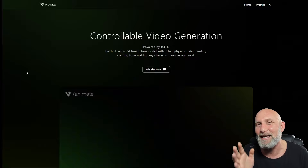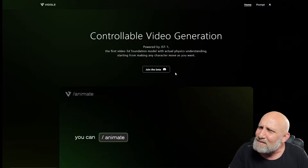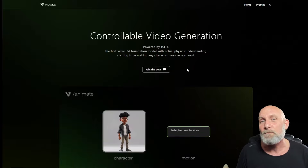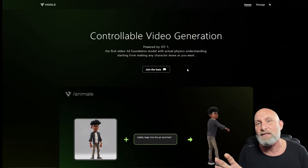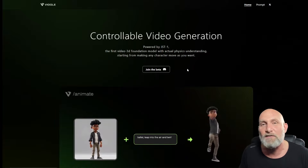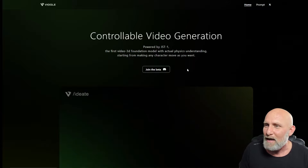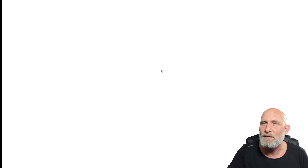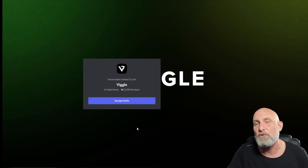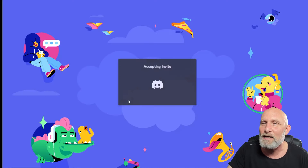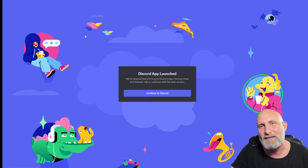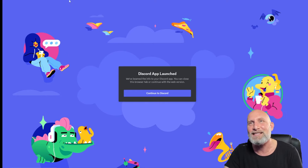Let's open up the website. The website is called aveagle.ai, and over there you can simply click 'Join the Beta.' It will take you to a Discord server — they have no web interface at the moment, but I assume they'll do one in the future. Once you click 'Join the Beta' it will give you an invite, and clicking 'Accept Invite' will take you into their Discord server.